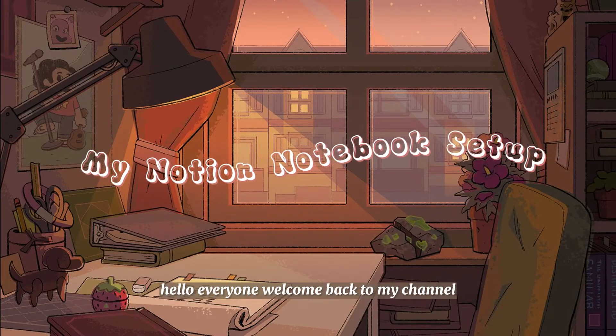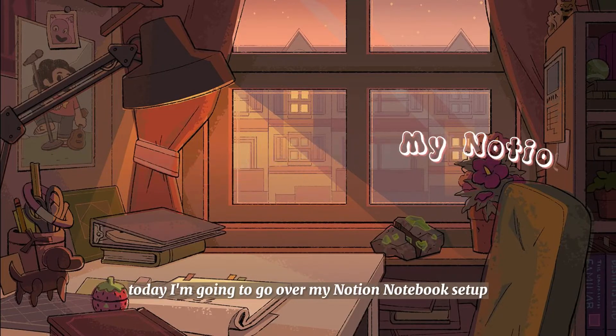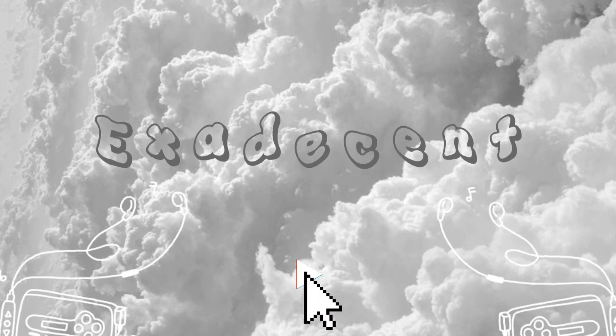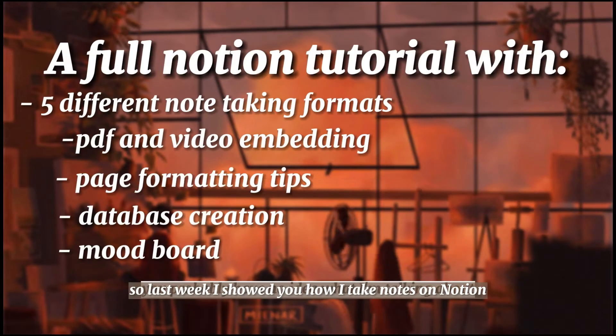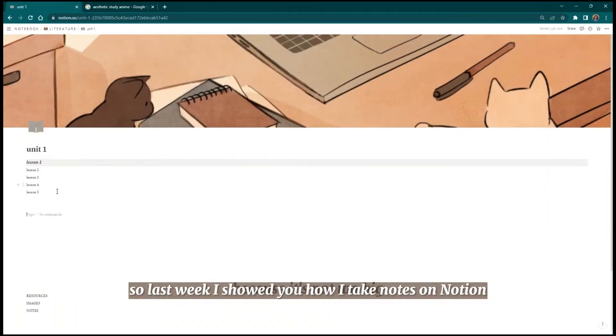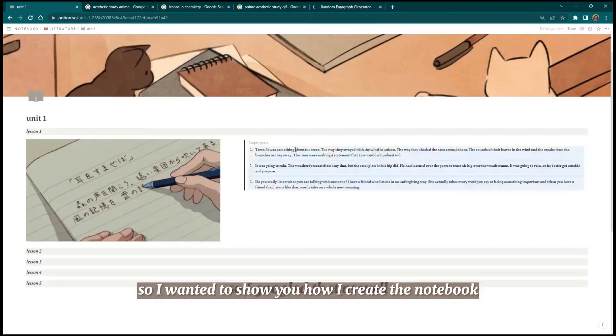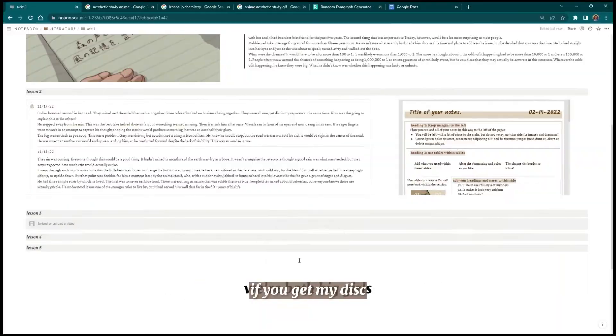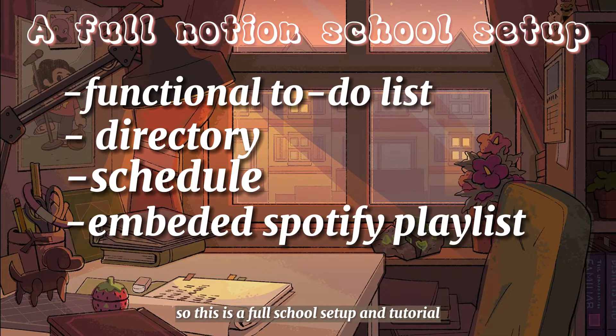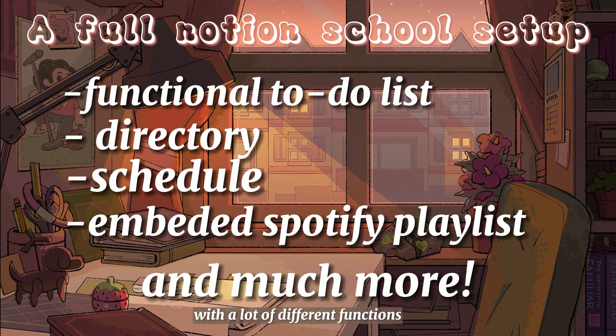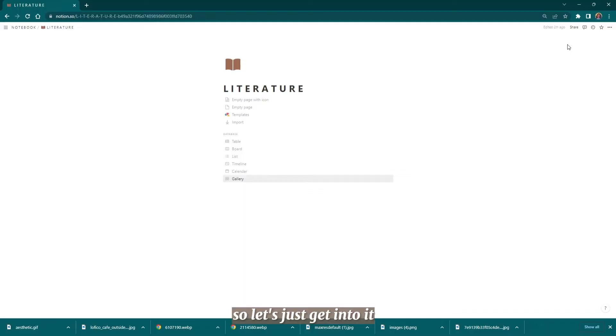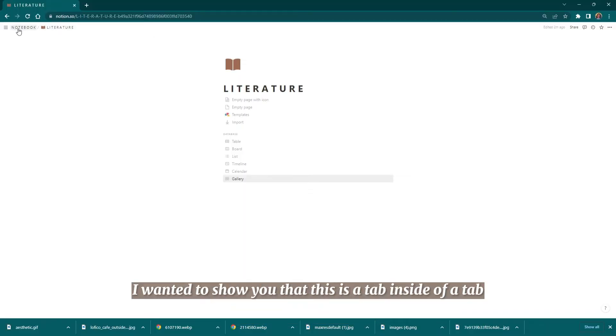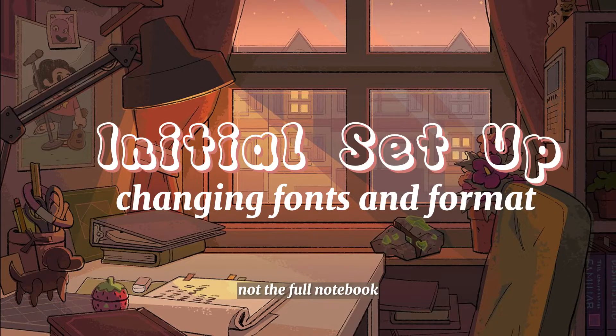Hello everyone, welcome back to my channel. Today I'm going to go over my Notion notebook setup. Last week I showed you how I take notes on Notion, so I wanted to show you how I create the notebook that holds the notes. This is a full school setup and tutorial with a lot of different functions, so let's just get into it. This is a tab inside of a tab, it's only for one subject, not the full notebook.